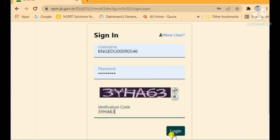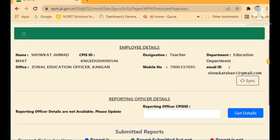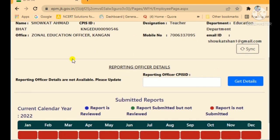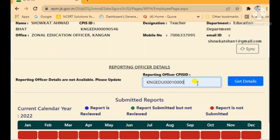After logging in, your complete form opens. Under Employee Details you can see your name, CPIS code, designation, department, office, mobile number, and email ID — all populated from your CPIS record. Importantly, you will see a message: 'Reporting officer details are not available, please update.' You need to enter the CPIS ID of your DDO or reporting officer here and tap 'Get Details' to update it.